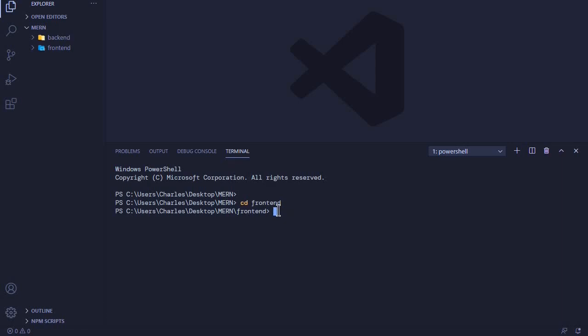How we create a React app is by using 'npx create-react-app'. At the end here, we usually place the name of our React app, which creates a complete new folder with our React app.